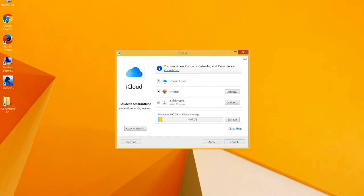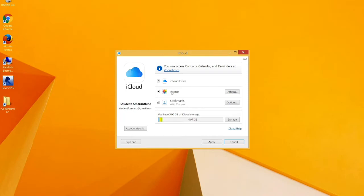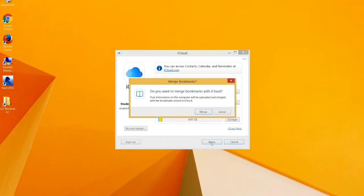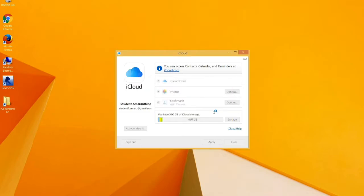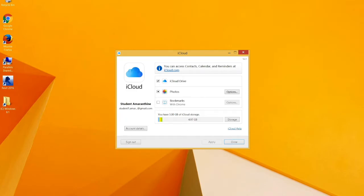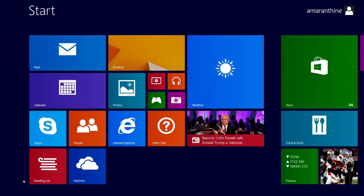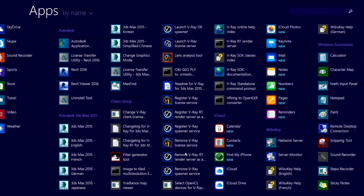And there you go. You've got iCloud set up. It's asking whether you want to send diagnostic information. I say don't send. And from here, I don't have the flexibility to control everything. But I can control many things. So my bookmarks are accessible in Chrome. I've got my photos and iCloud drive available. So let's hit apply. There you go. If you want, you can download the bookmark extension. I don't need it right now. So I'll leave it there.